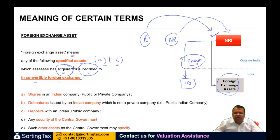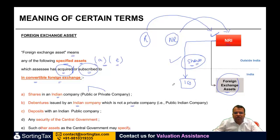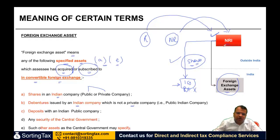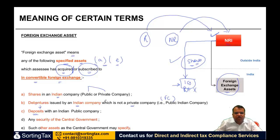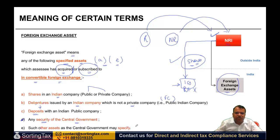Now what can you buy? Obviously shares — shares in an Indian company, whether it is a public company or a private company. Debentures issued by an Indian company which is not a private company — if a non-private Indian company has issued debentures and an NRI subscribed to them, again in foreign currency. Deposits with an Indian public company. Debentures issued by a company which is not a private company, deposits with an Indian public company, any security of the central government or state government, and such other assets as the central government may specify.